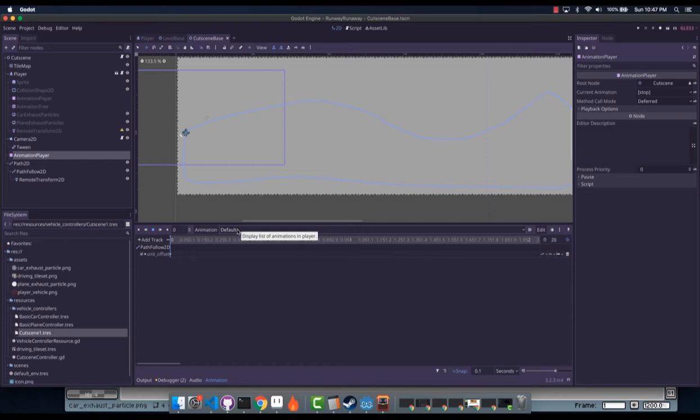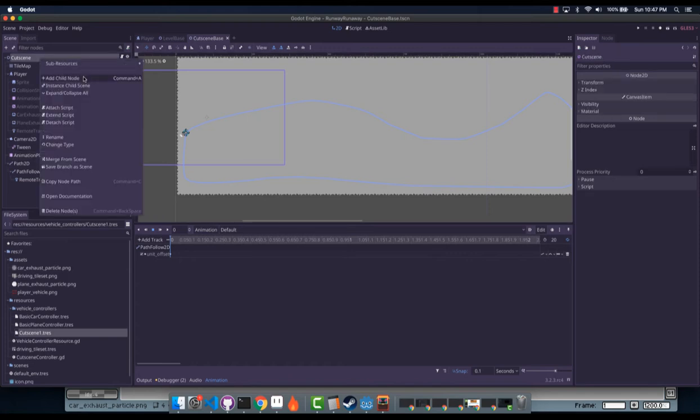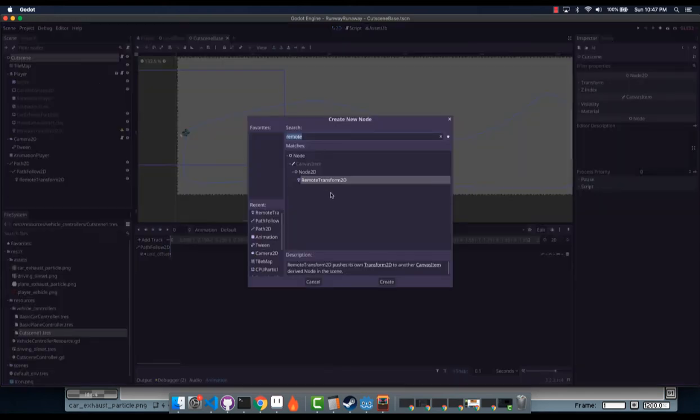So you might have different animations that have to come after other animations, but in order to get to them, a certain Boolean value has to be true or false. That Boolean value can be set by the player. So for example, you could have... let's just do it.